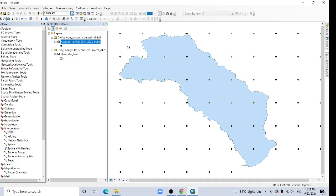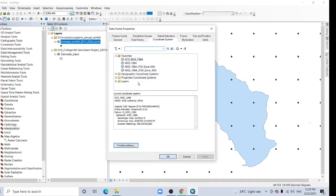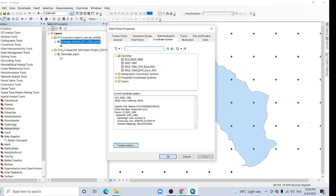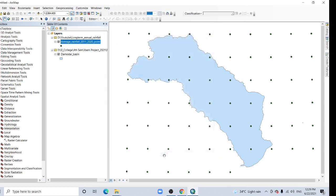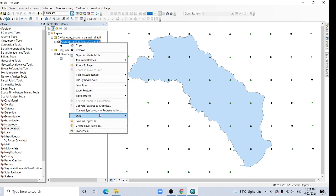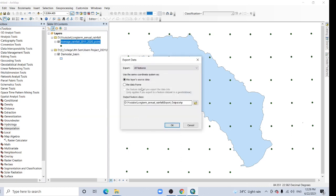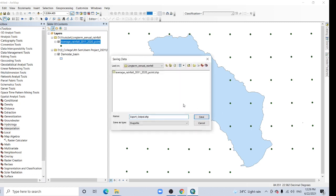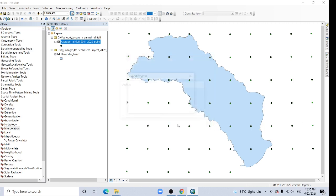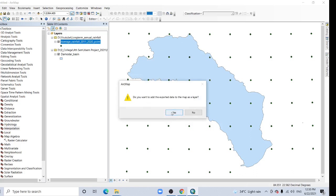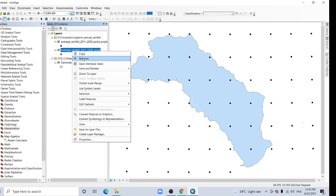Now, last touch, right click here and go to data frame properties. Make it UTM projection, click OK. Now right click, go to data export data. That's mean data frame, select this data frame. And point data, this is a projected point data. Point projected, save it, click OK. Yes.